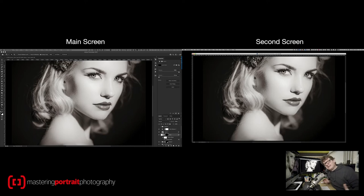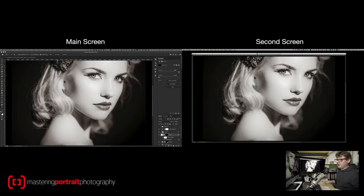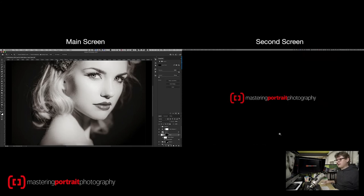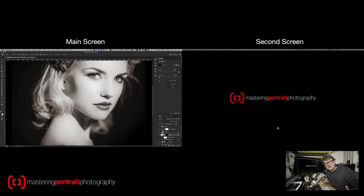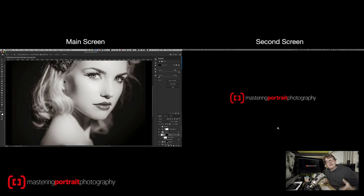But the problem with that is I have to do all of this stuff every single time and also whenever I close, let's close this window down here, I have to remember that I've still got two windows open and I have to close both of them. So what if there was a quicker and easier way?